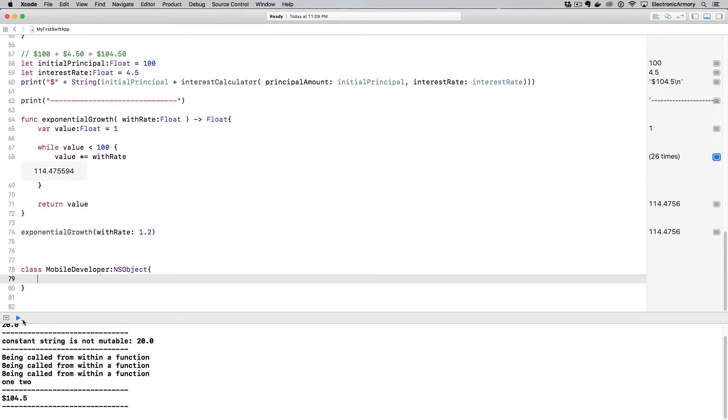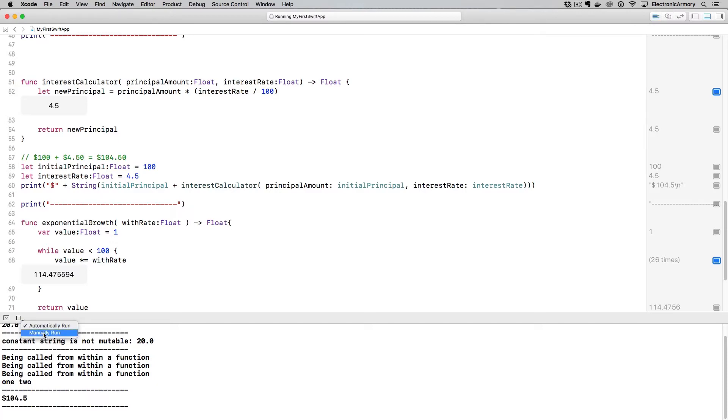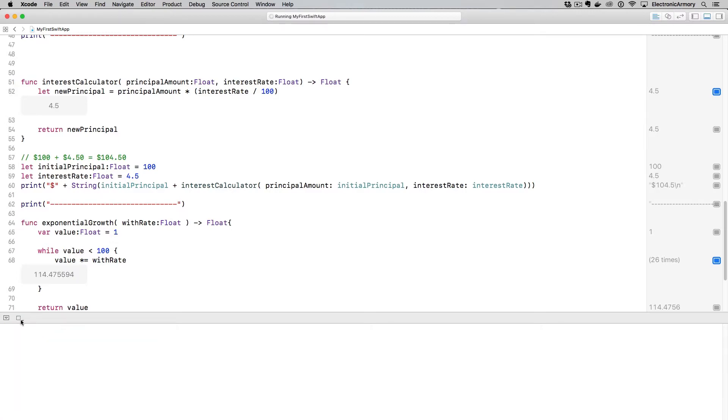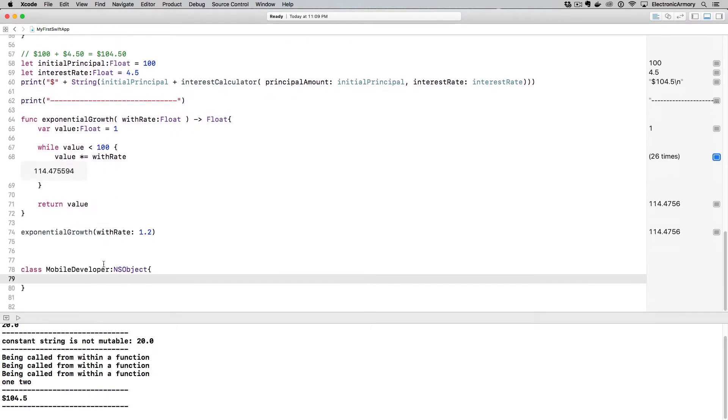There's not too many things inside of NSObject, but it does allow us to have different things that I want to show you. Actually we're going to turn this off by clicking and holding. I should have done this earlier, my apologies. And just say manually run. So we'll have to click that play button, but that'll prevent it from continuously jumping up and scrolling up.